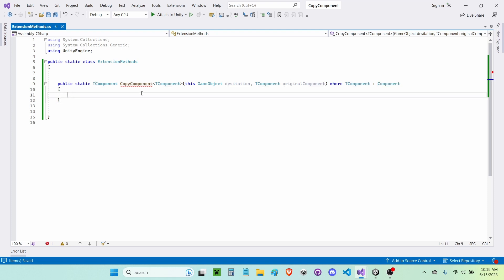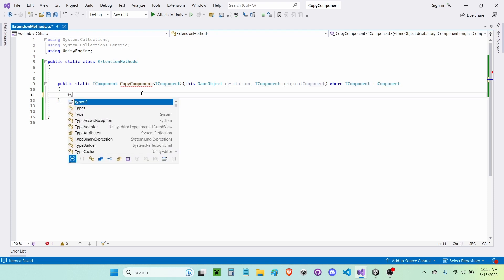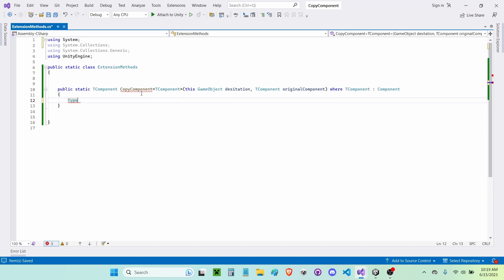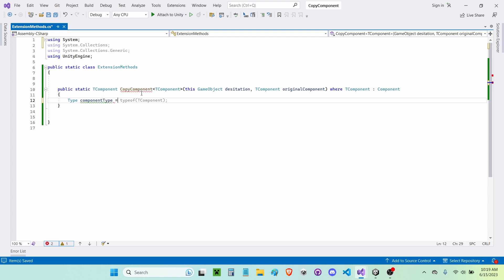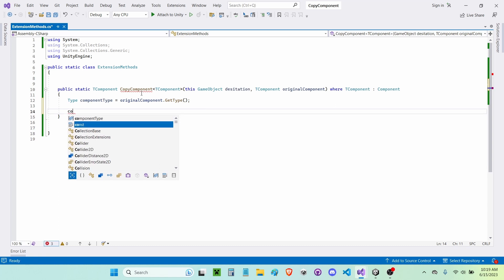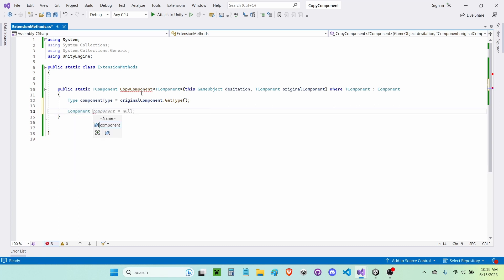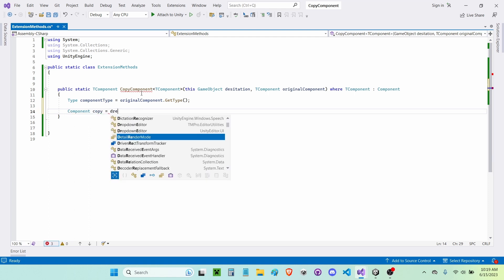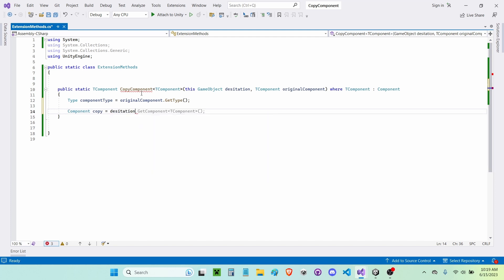Now I'm going to get the type of the component, so I'll write 'Type' — which is in the System namespace — and name it 'componentType', set equal to 'originalComponent.GetType()'. Then I'll declare a Component called 'copy', set equal to 'destination.AddComponent(componentType)'.